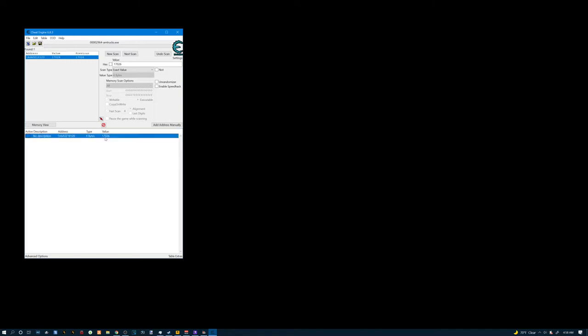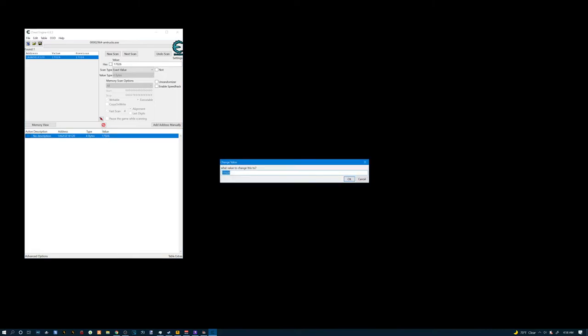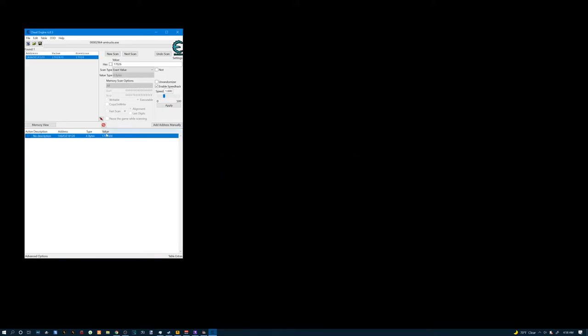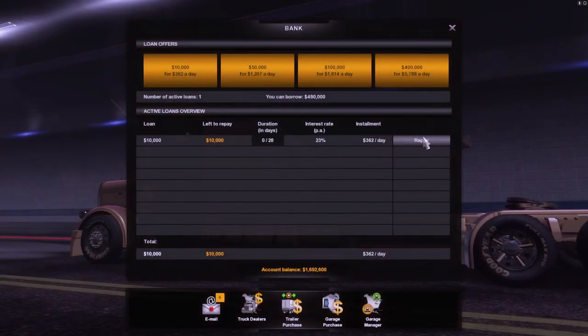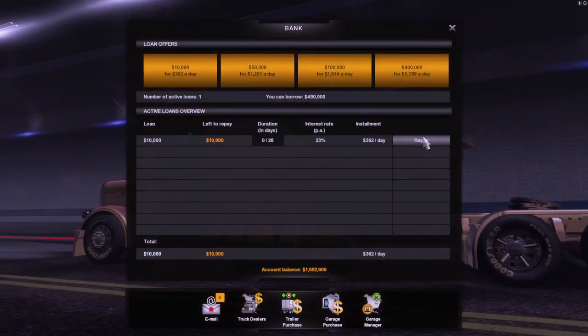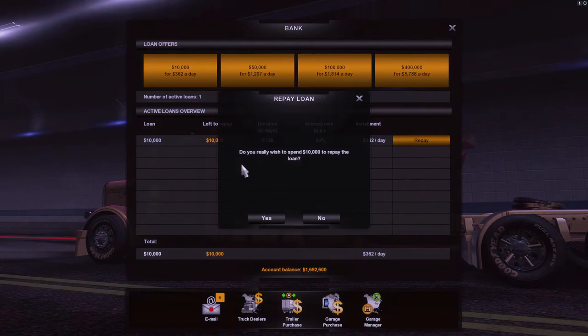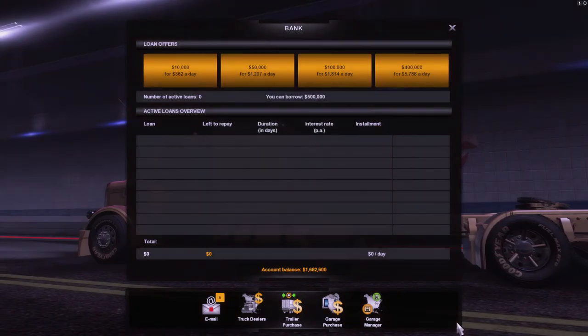We're gonna double click on where it says value, the amount. Then you're gonna add whatever you want to add to it. Hit OK. Go back to your game. Hit repay loan. BAM. You now have money. Simple as that.